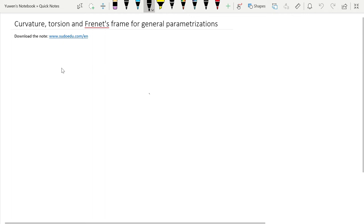We already have the Frenet frame, curvature, and torsion for arc length parametrizations. But sometimes we need formulas for curvature, torsion, and the Frenet frame for general parametrizations — for instance when re-parametrization by arc length is difficult, complicated, or impossible. So we need to find these formulas for general parametrizations.